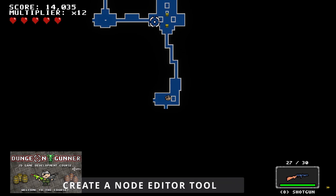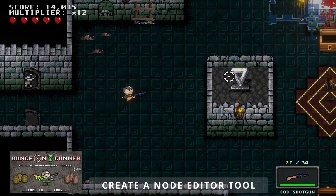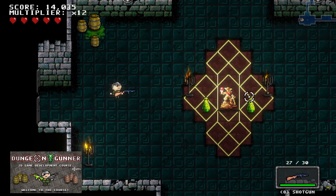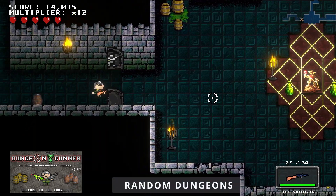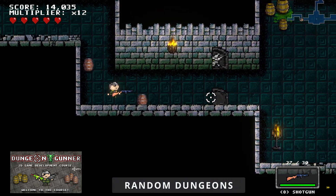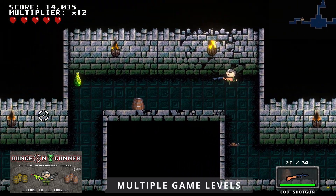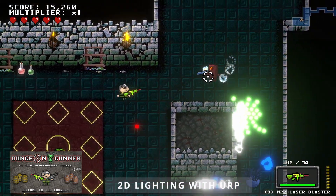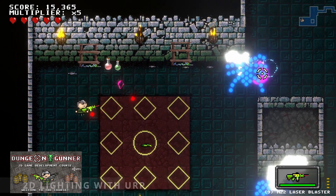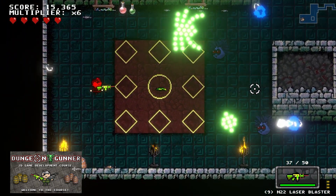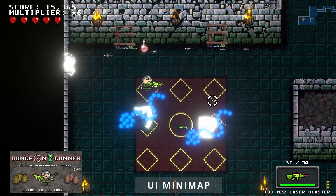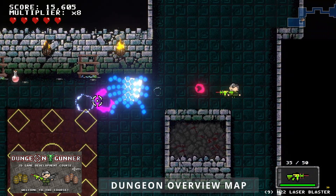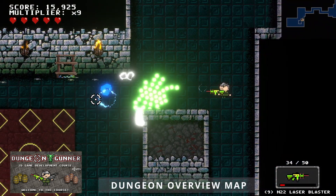The course covers creating a node editor tool to build dungeon level layouts, procedural random dungeon generation, multiple game levels, 2D lighting using the Unity Universal Render Pipeline, a UI mini map, and a dungeon overview map with player teleporting.